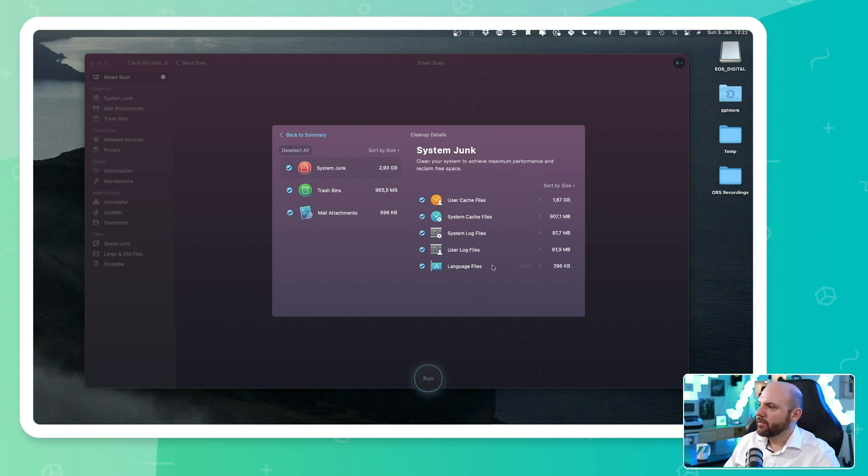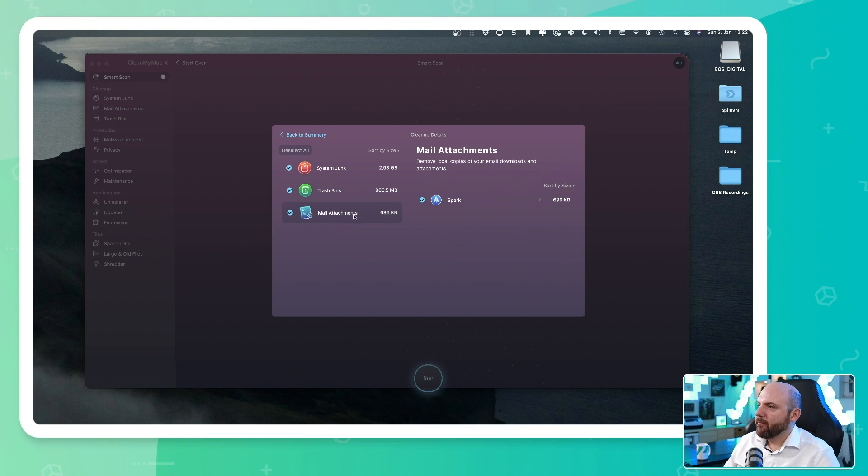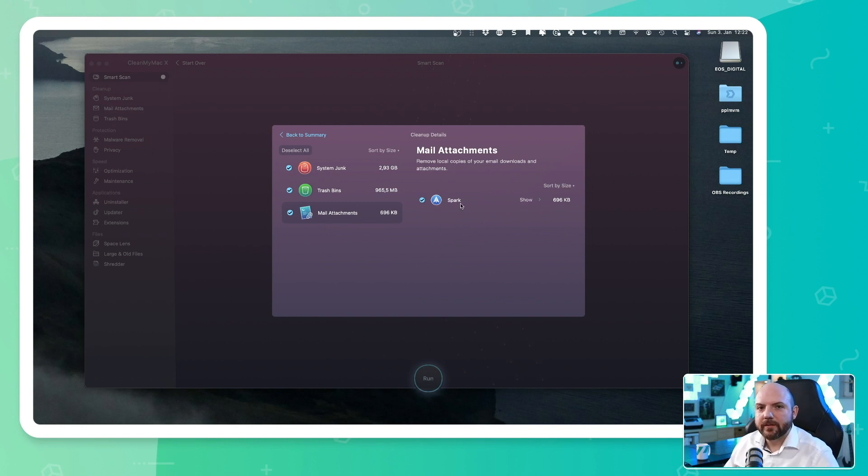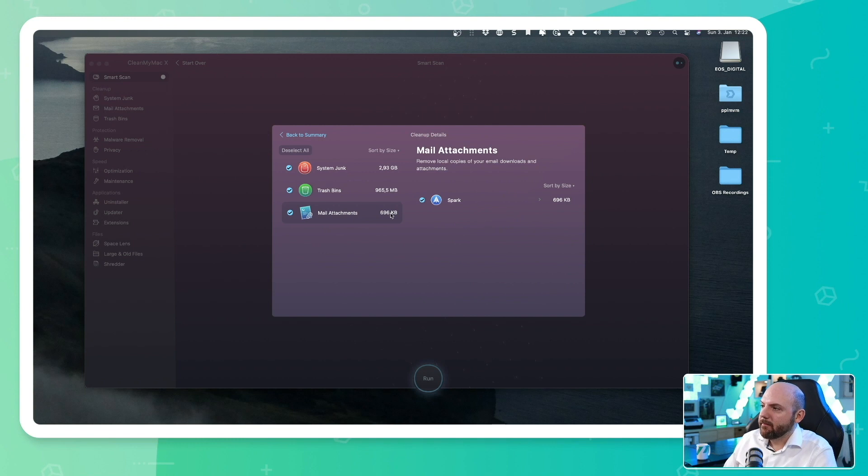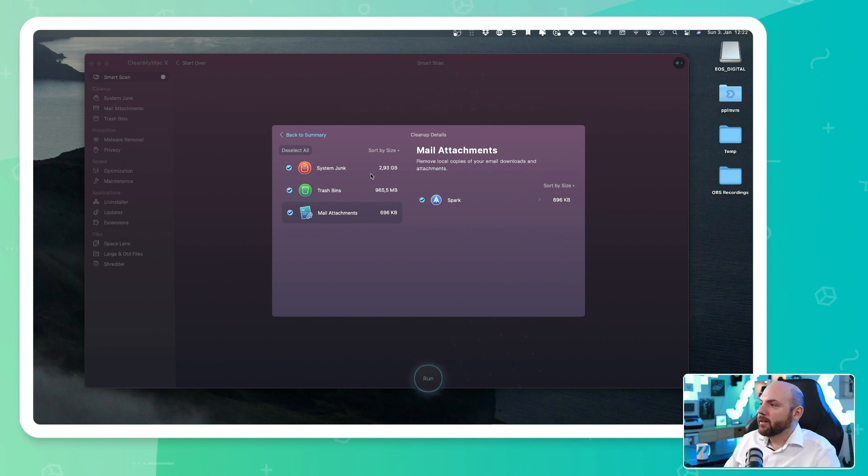And you see also other cache files, log files, and we have mail attachments. So I'm using Spark. It also goes into your installed email application, not only Apple email, but it also looks in here and sees the email attachments that are downloaded and not in the cloud anymore.